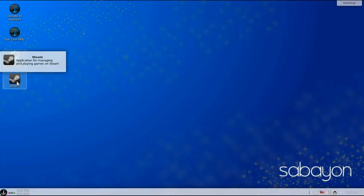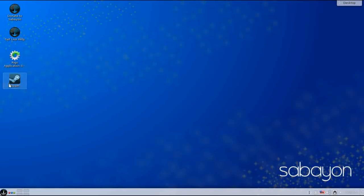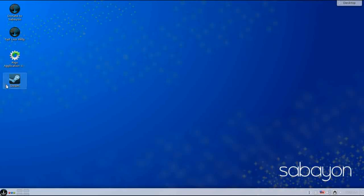If you have a Steam account, once you log into Steam for the first time you'll be presented with an icon on the desktop for a quick launch into Steam. We're going to show you the Steam session, but we're not going to go too in-depth because it is running in a virtual — and frankly, Steam is not designed to work in a virtual.